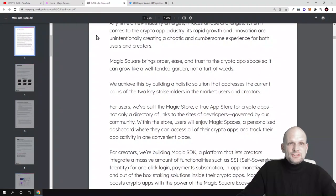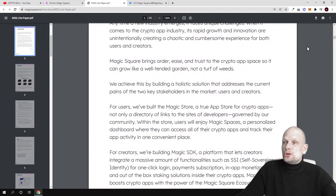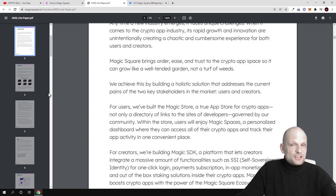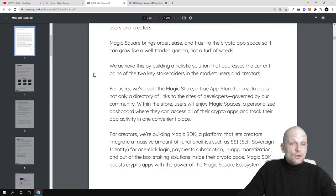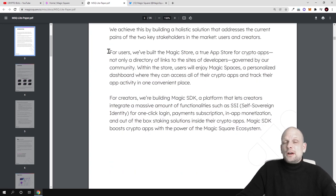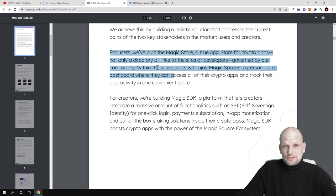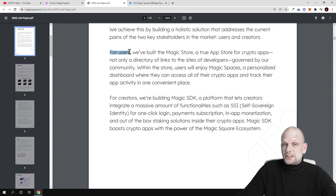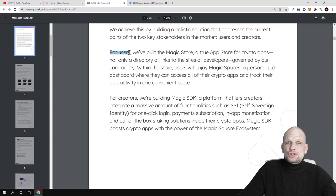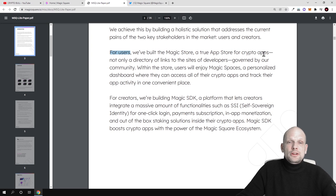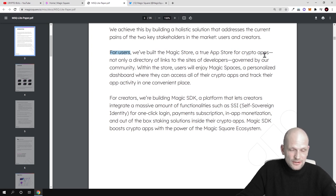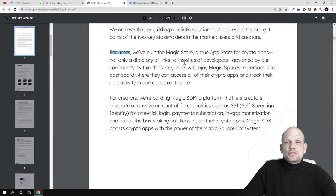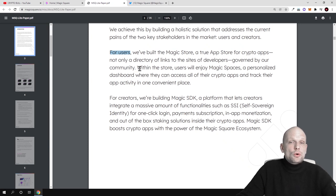Let's start with their white paper, which is huge - it has 35 pages. I will not be going over all of it, just reducing this in short so you can understand what this will be about. For users, Magic Square is a true app store for crypto apps, everything to do with cryptocurrencies, not only a directory of links but governed by our community.